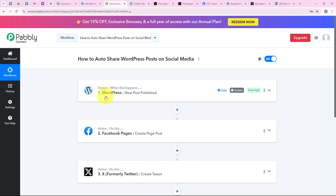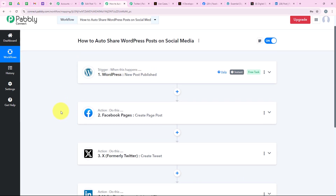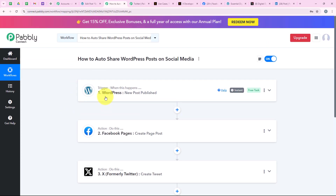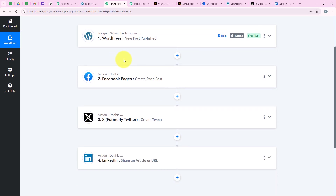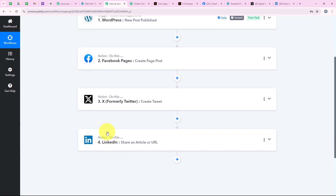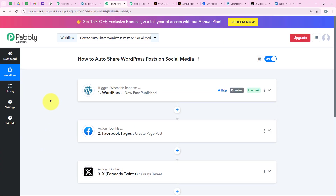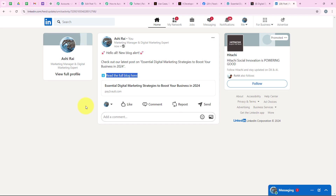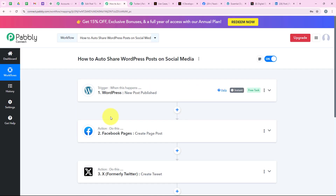Let me summarize the workflow. For the trigger application we selected WordPress, and for the trigger event we selected New Post Published. For the action applications we selected Facebook Pages, X, and LinkedIn — so that as soon as a new post is published in WordPress, a new page post is automatically created in Facebook, X (formerly Twitter), and LinkedIn to drive more engagement. The workflow is successful: Facebook page post created, X page post created, and LinkedIn page post created. Automating this process saves time, ensures consistent engagement across all platforms, and helps drive traffic without manually posting on each channel.